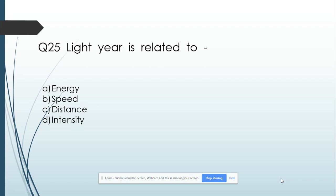Question number 25: The light year is related to — Option A: Energy. Option B: Speed. Option C: Distance. Option D: Intensity. And its answer is Distance — a light year is related to distance. Thank you for watching my video and subscribe to my channel. Thanks.